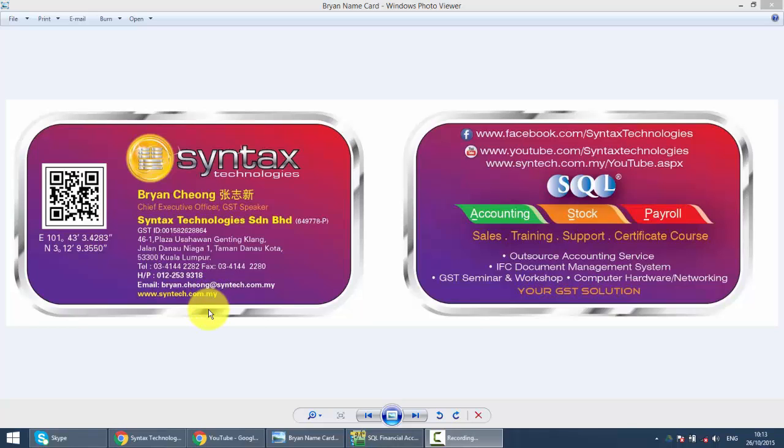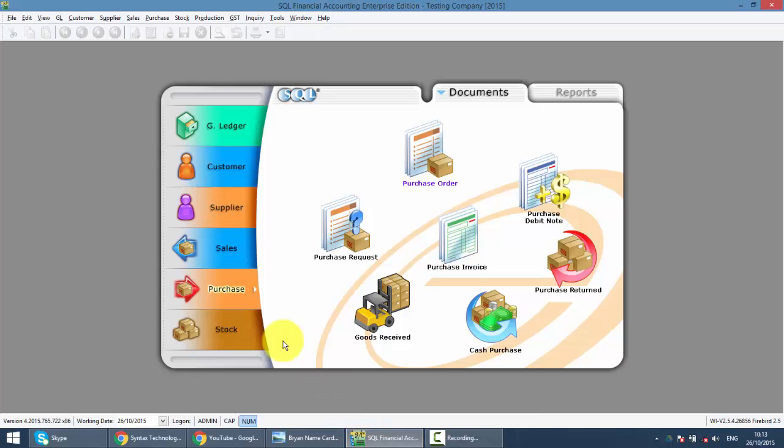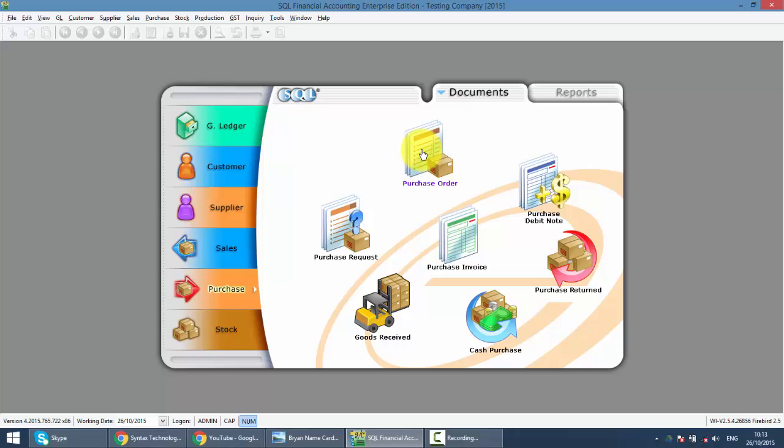Hi, I'm Brian from Syntax Technologies. You can contact me with this information. We'll continue with our SQL accounting system training. In today's lesson, we'll talk about Purchase Order. In SQL, we just need to go to Purchase, then we can do the Purchase Order.